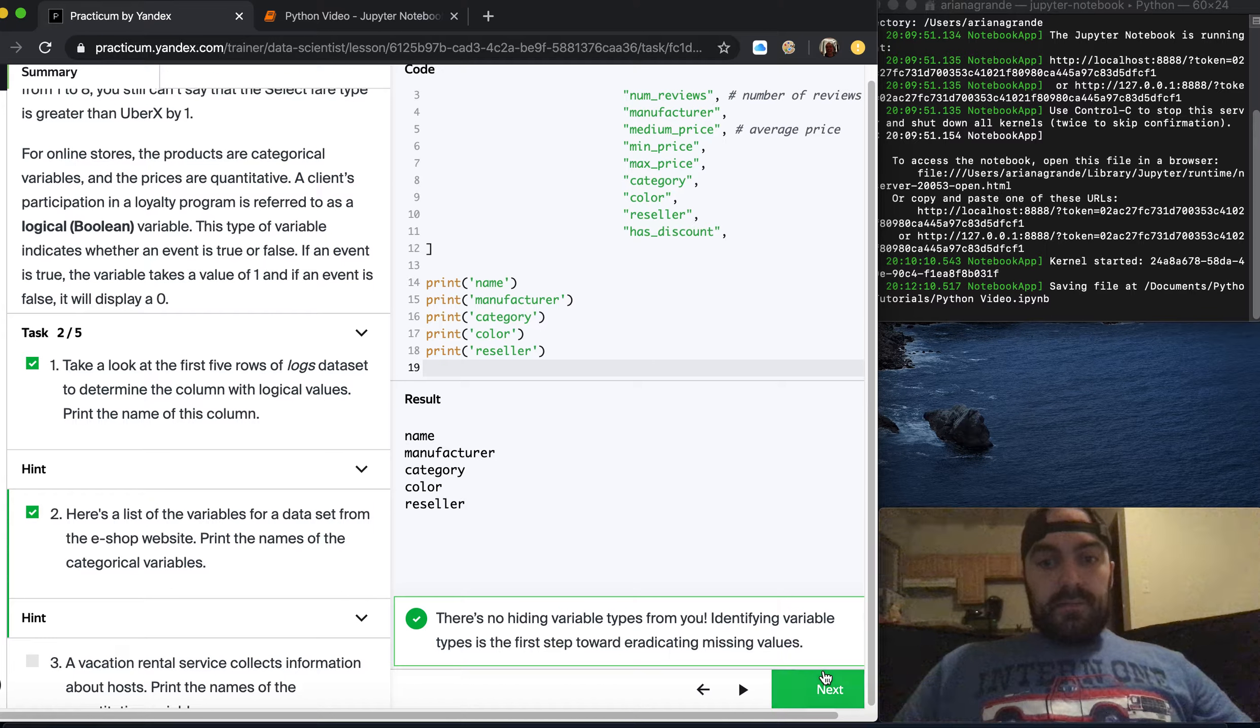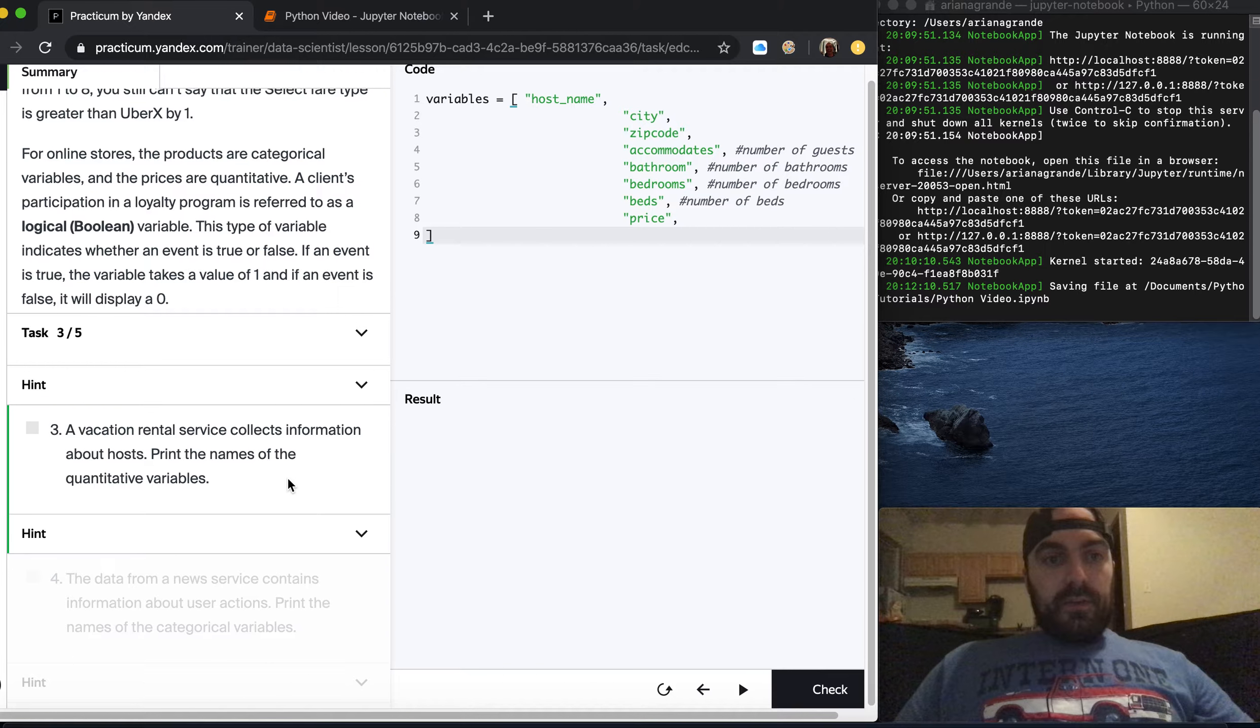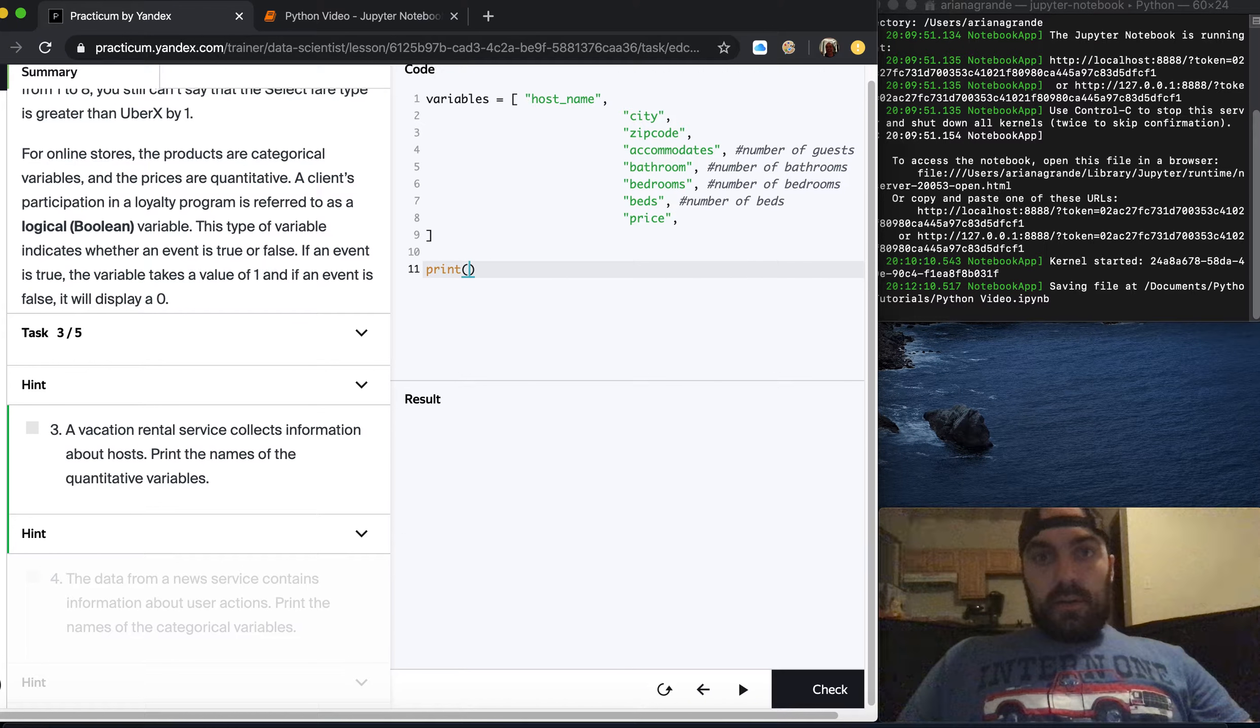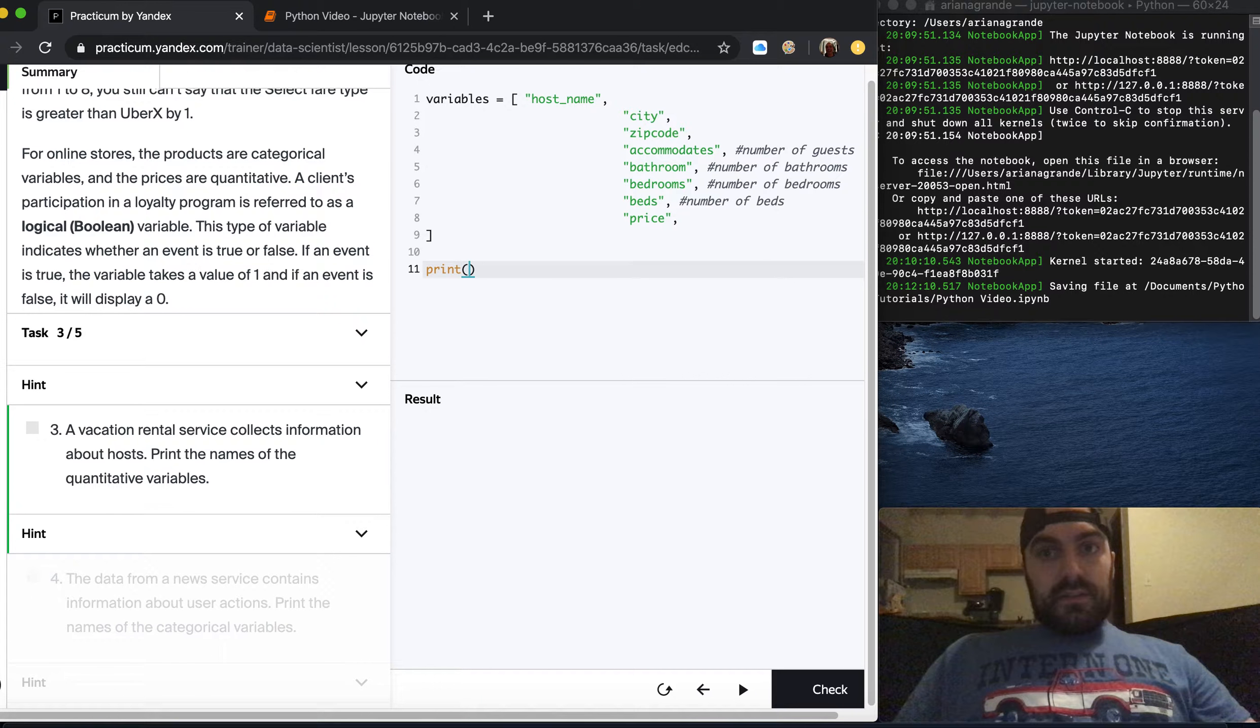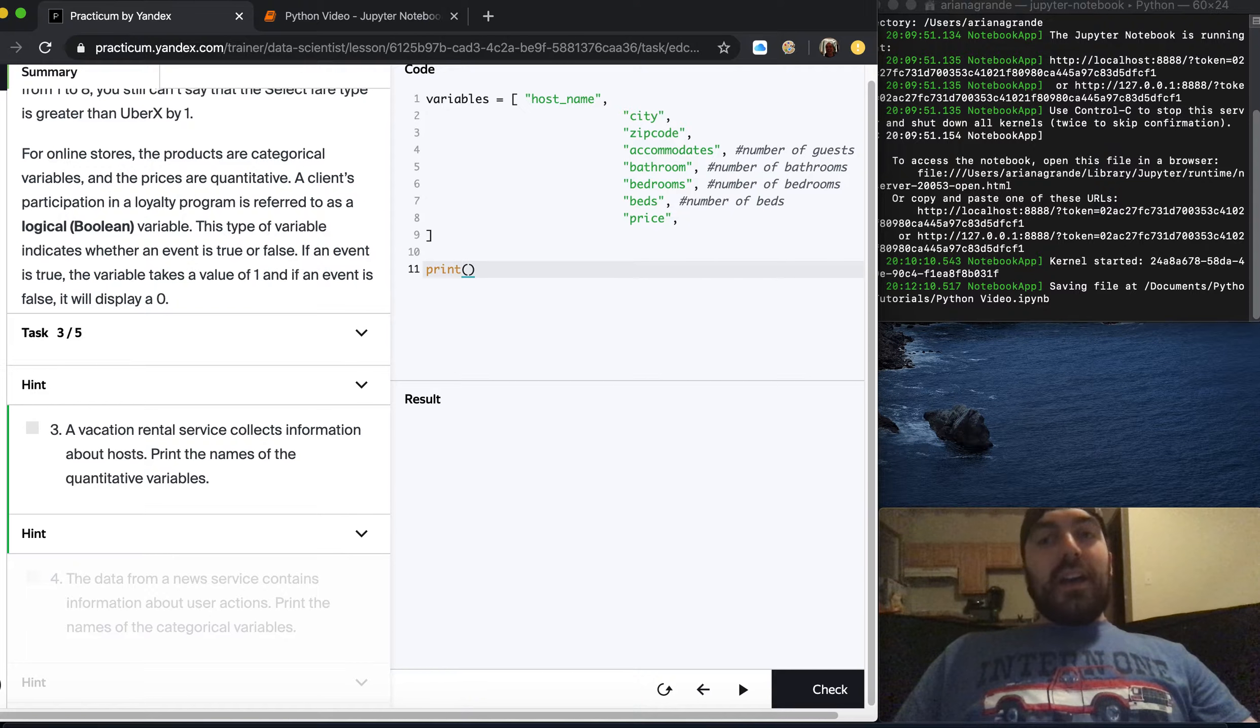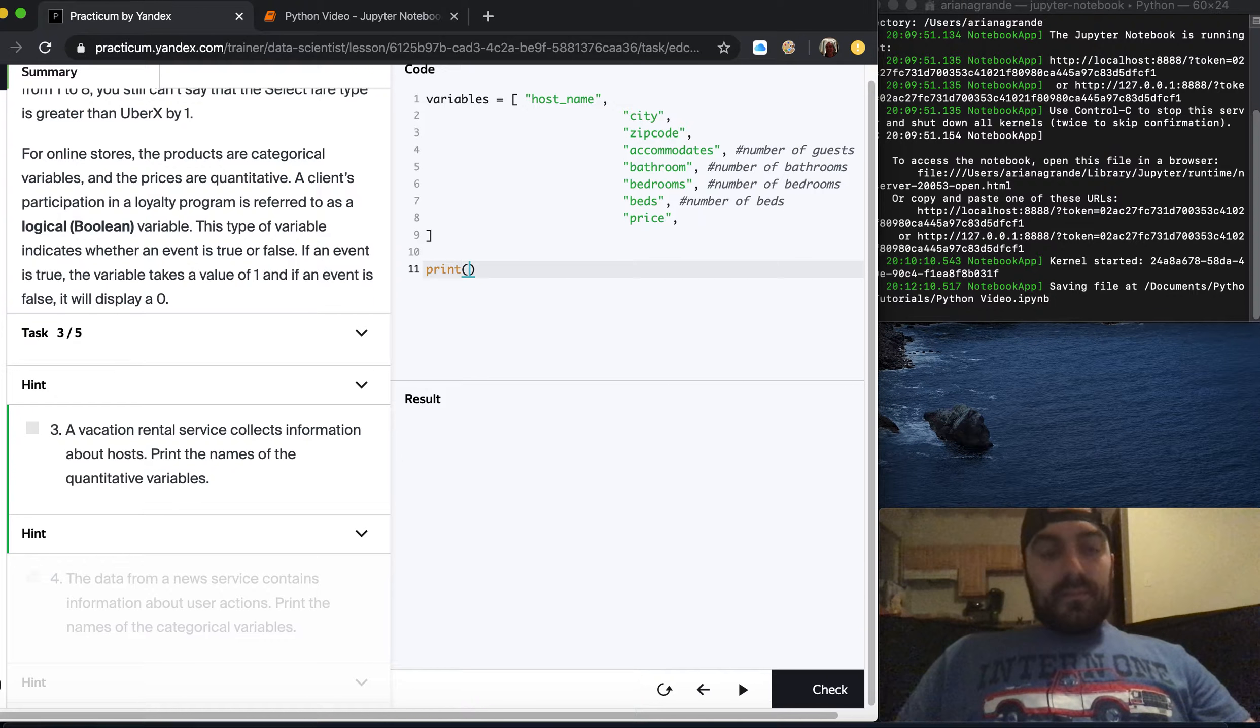A vacation rental service collects information about hosts. Print the names of the quantitative variables. Hostname is going to be categorical, city is going to be categorical, zip code is basically categorical because you can't really do math on it. Even though it is numbers you can't really do math with it.